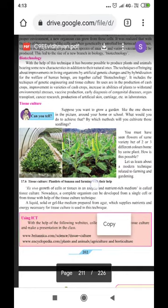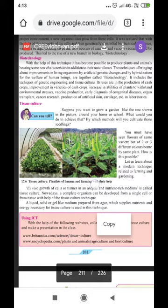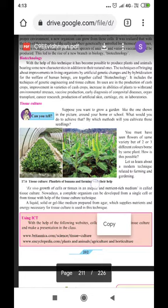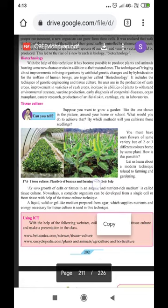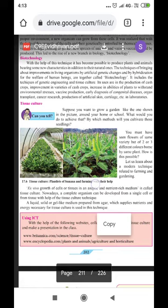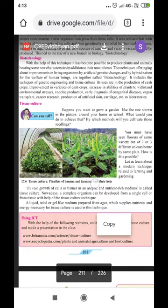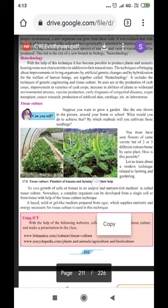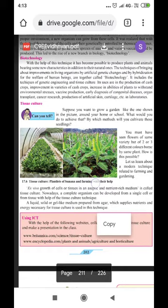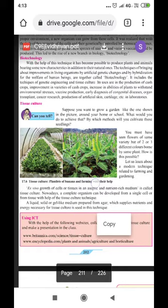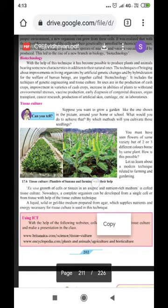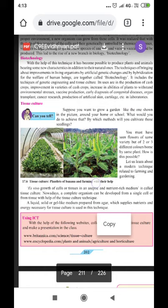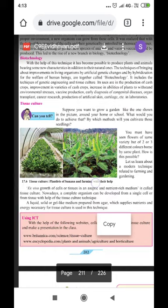Biotechnology includes the techniques of genetic engineering and tissue culture. Its uses are in the production and improvement of cash crops, increasing the ability of plants to withstand environmental stresses, vaccine production, early diagnosis of congenital diseases, organ transplants, cancer research, and production of artificial skin, cartilage, etc. in laboratories. There is a vast scope of biotechnology, but many people are not aware of it.